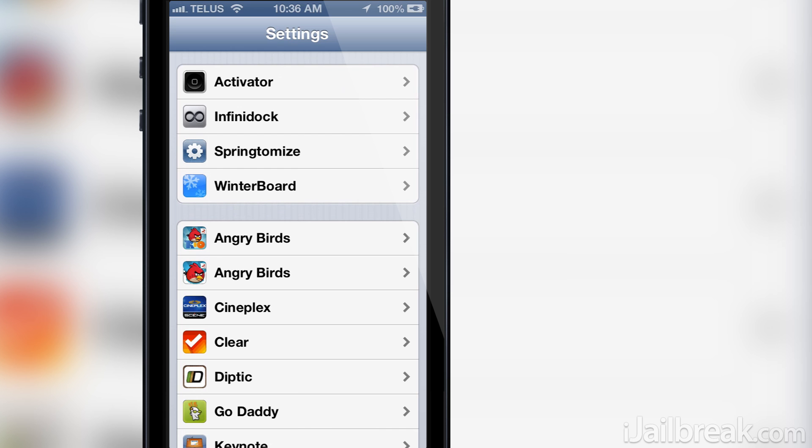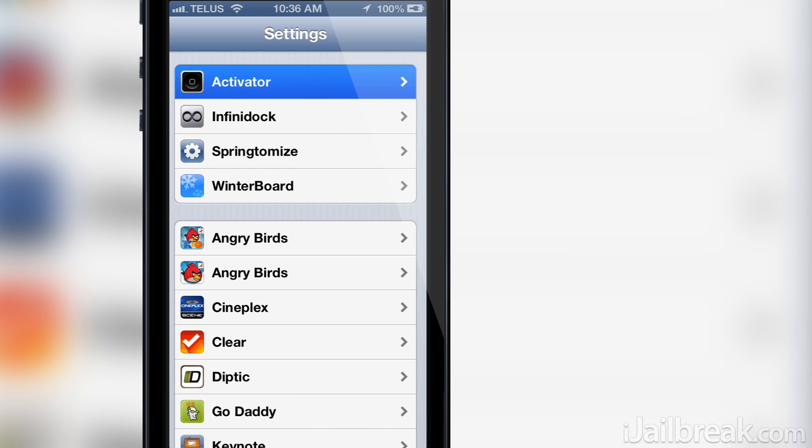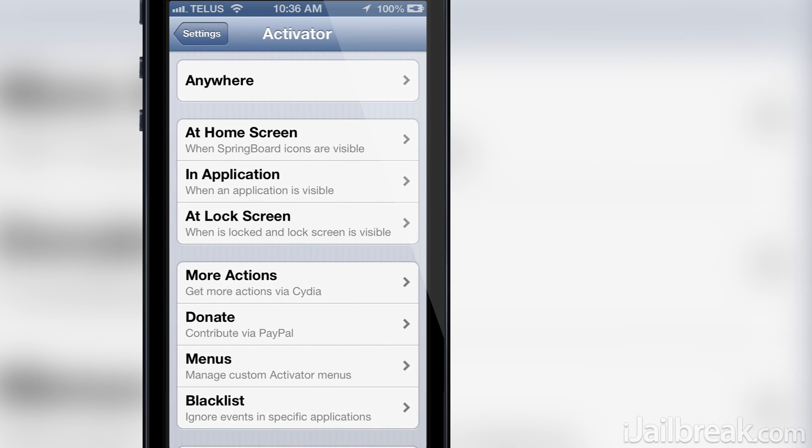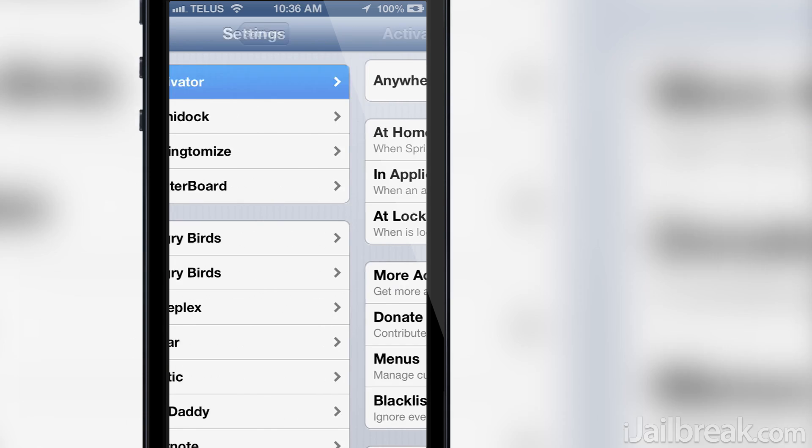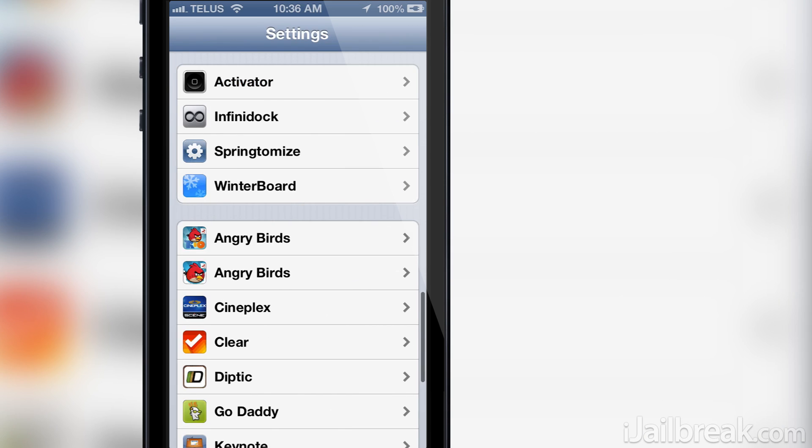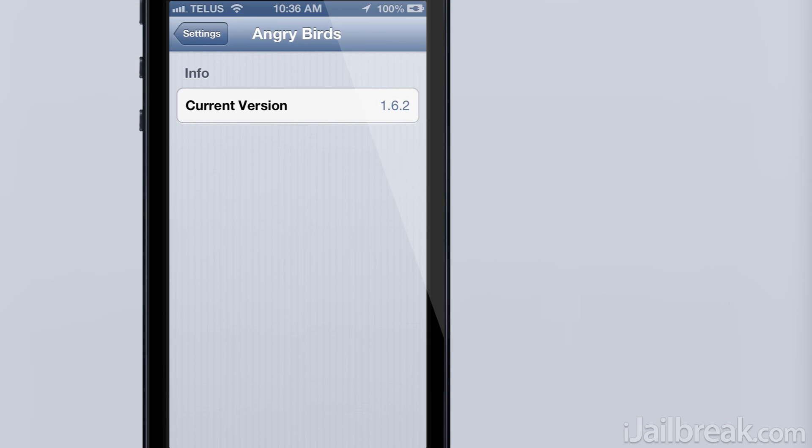When I install the Preference Organizer Cydia tweak in a second here, all of these sections in the settings app will be organized into either Cydia or App Store.